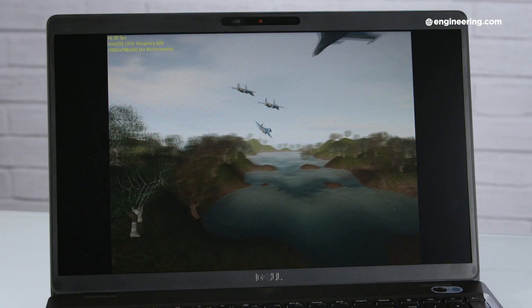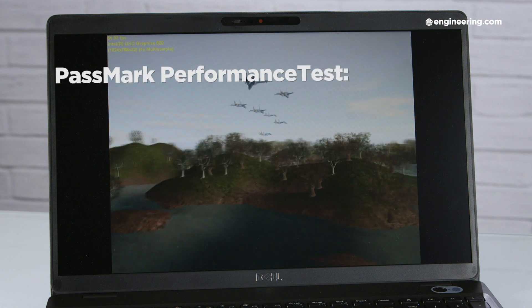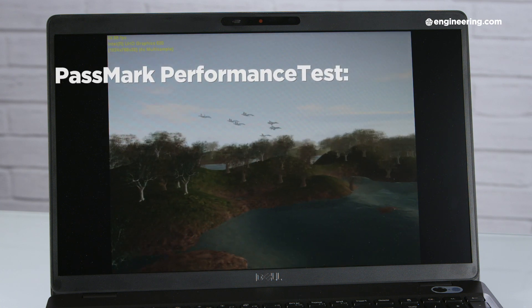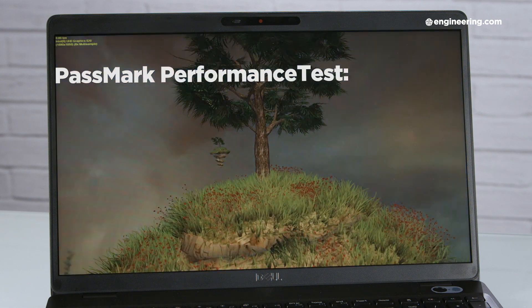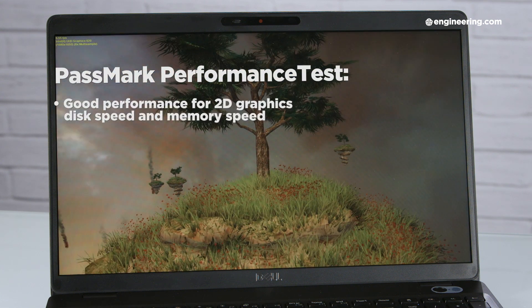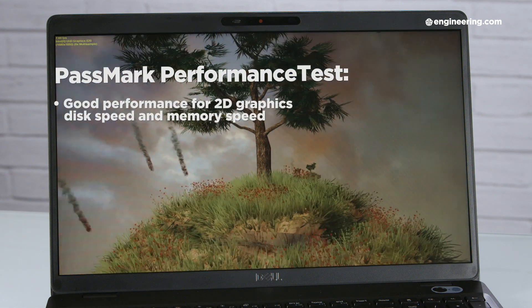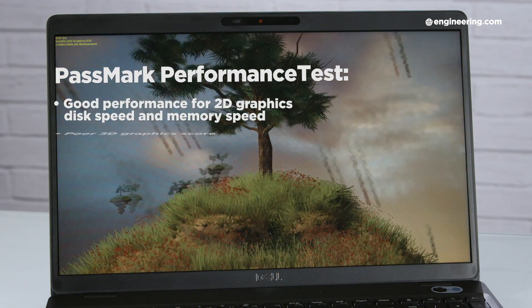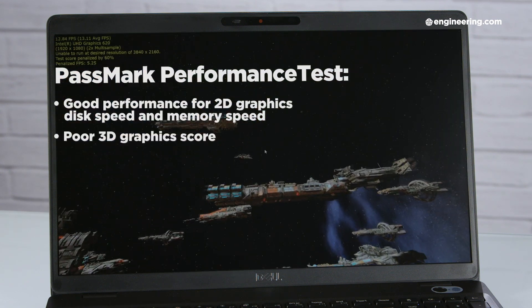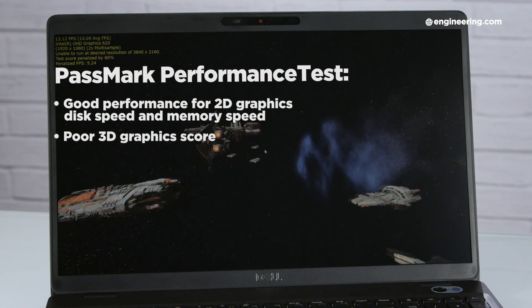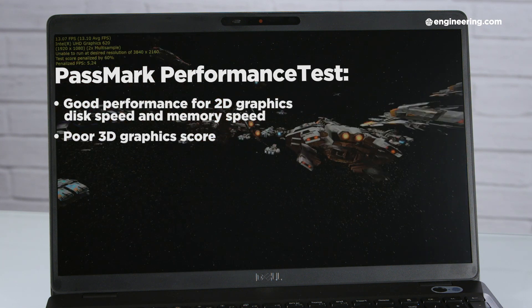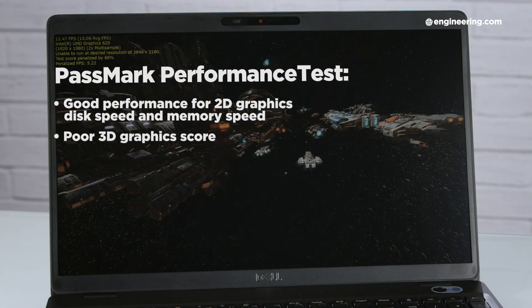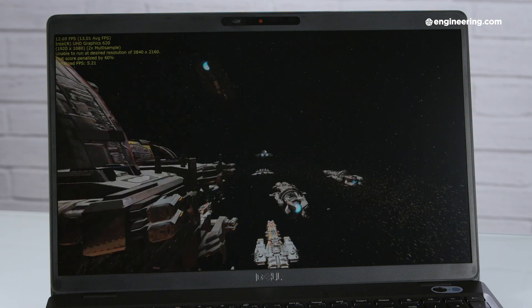In PassMark Performance Test, which is a general performance benchmark, the 3540 finally got a couple scores above the average. These were for 2D graphics and disk speed. Memory speed was also pretty much up to par. Its 3D graphics score, however, was predictably low, and the 3540 got the second lowest PassMark rating of any computer we've reviewed so far.